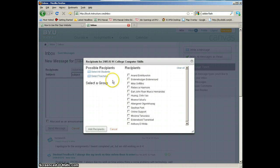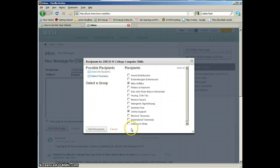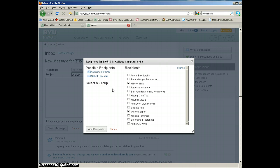You can select Teachers by clicking on this button and it will select anybody who happens to be a teacher, but it doesn't select the tutor. Make sure if you want to send it to a tutor — in most cases you want to send your messages to the tutor, because they're the ones that do most of the work in the classes. The teacher oversees the class.